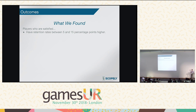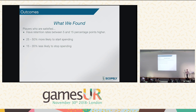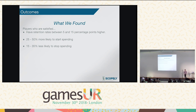On the monetization side, satisfied players are between 25% and 50% more likely to start spending money, and between 15% and 35% less likely to stop. So if we focus on delivering a satisfying experience in those first seven days, it should result in not only more players, but a higher proportion spending money and a higher proportion continuing to spend — all of which is great from a business perspective.